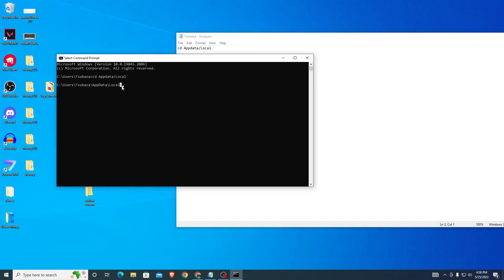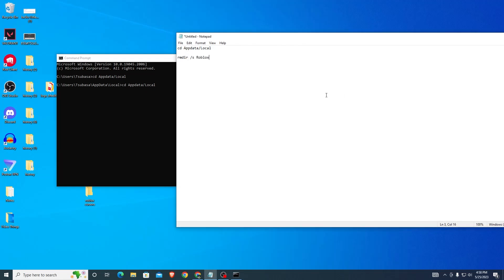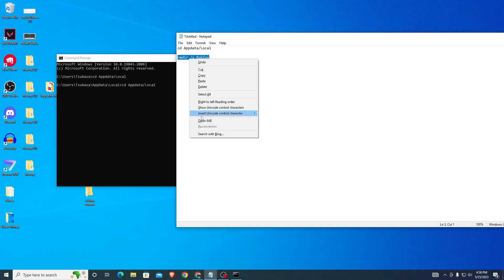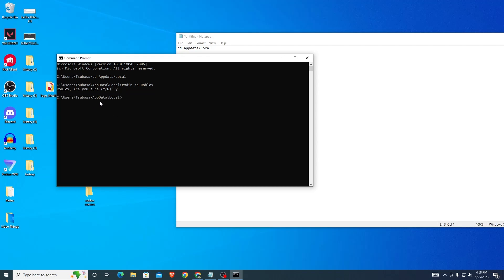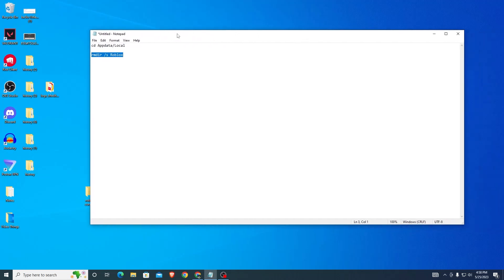Next, type in: rmdir space slash s space roblox. That's what you want to put in right here. Once you do that, press Enter and it's going to ask if you're sure. Type Y for yes. Once you type Y, it will finish and you can close out of Command Prompt.